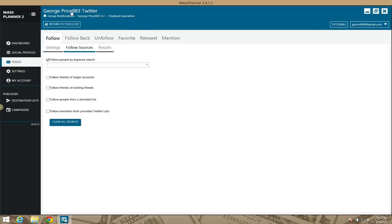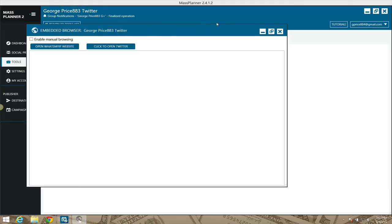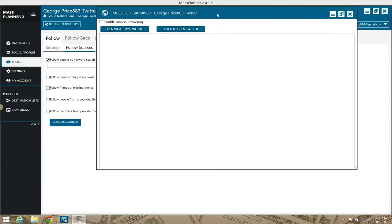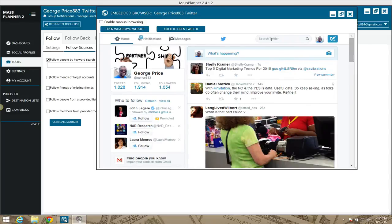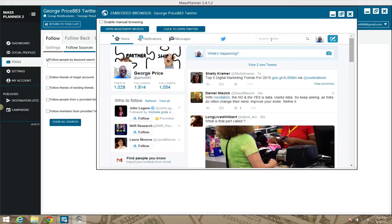Mass Planner has an awesome feature where you just click on your account name to open the embedded browser. Once the embedded browser opens, if there's a white section just click where it says 'click to open on Twitter' and it'll refresh and open your actual Twitter account. You can use the Twitter search field to search for keywords, just like with Google Plus and other networks.